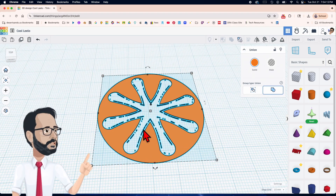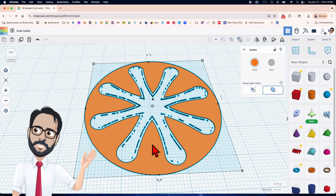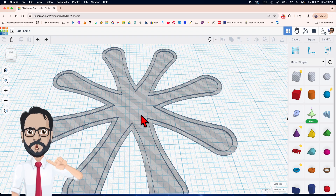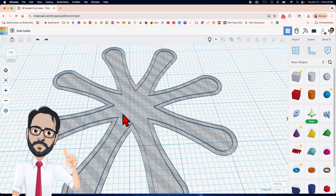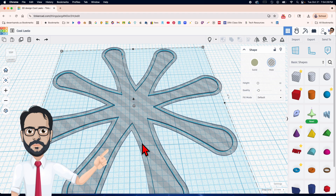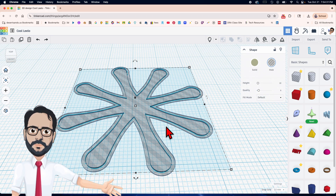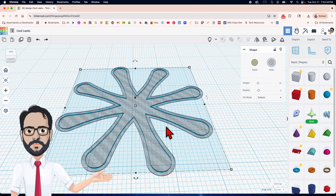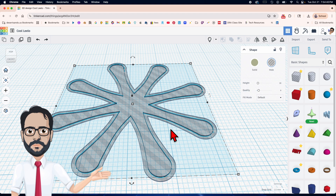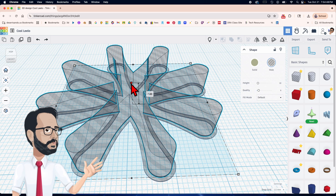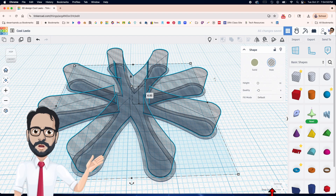Nobody wants to deal with that mess. So I'll select it and hide it, then duplicate the inner one — not the outside one, the inside one. Raise it up by 6. I need to change this to off.